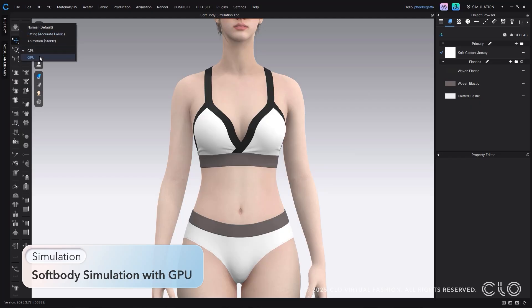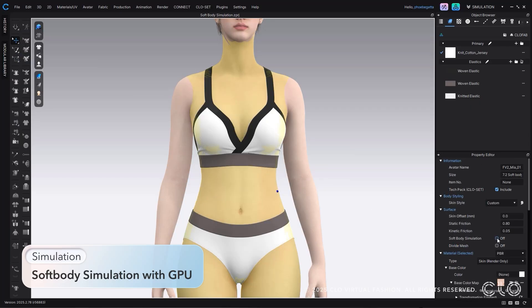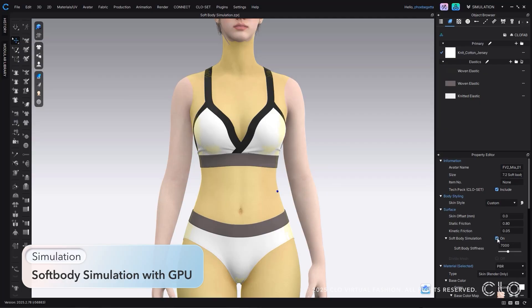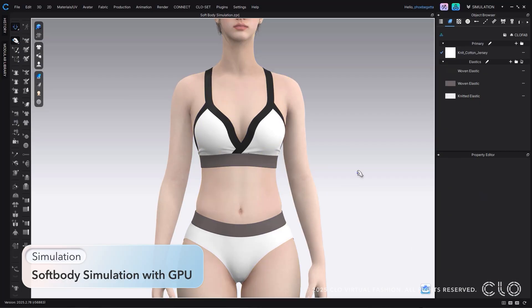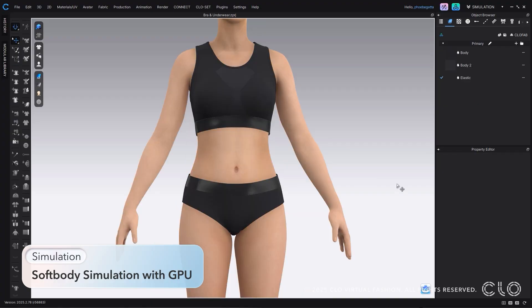Now, you can check the fit and edit garments even faster and more accurately than ever with SoftBody using GPU simulation. Simply switch to GPU simulation, turn on SoftBody, and watch how the fit changes.